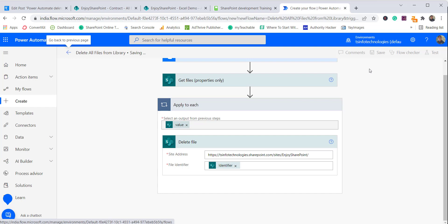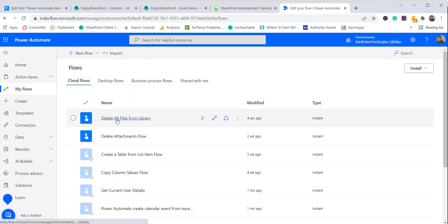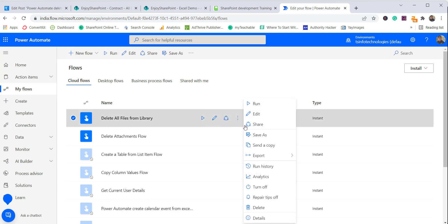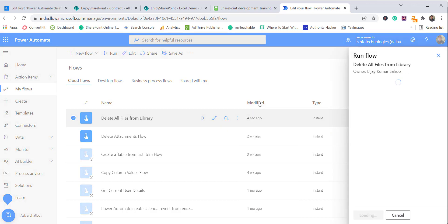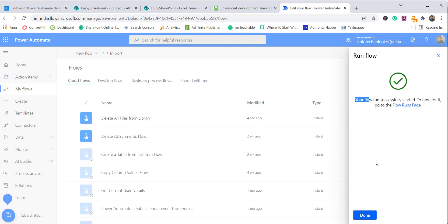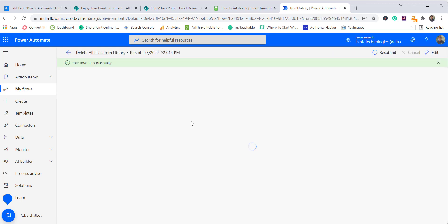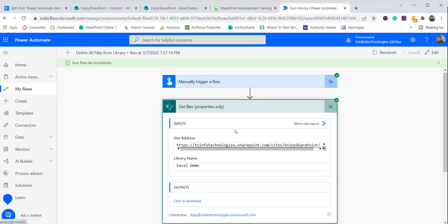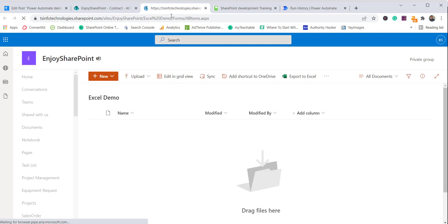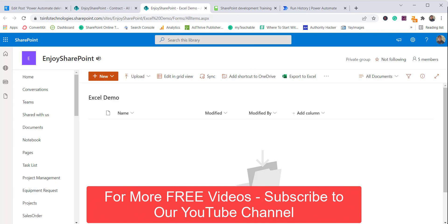I'll save this flow — it's now saved and ready. Going to 'My Flows', you can see 'Delete All Files From Library'. Click the Run button, then Continue and Run Flow. The flow ran successfully. Checking the history shows it succeeded. Going to the 'Excel Demo' library, you can see no files are there — it deleted all files from that SharePoint library.